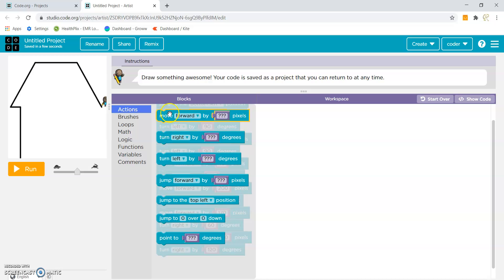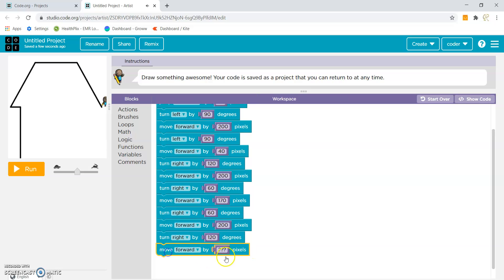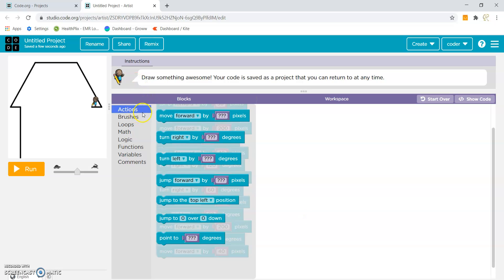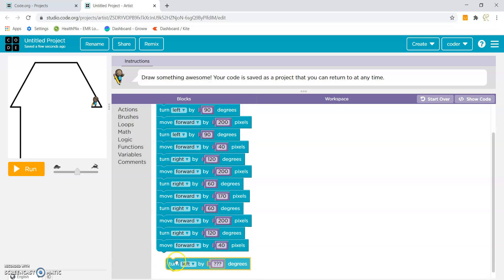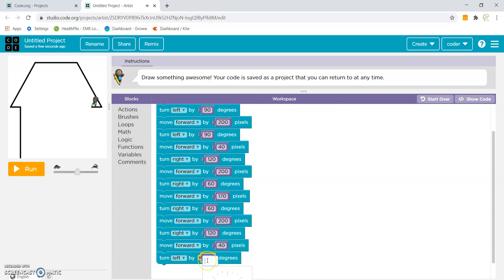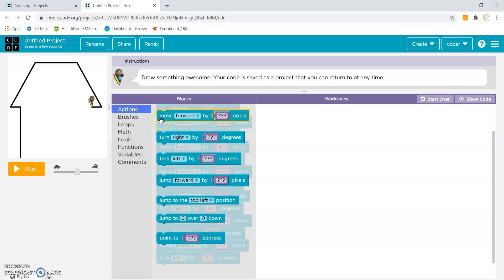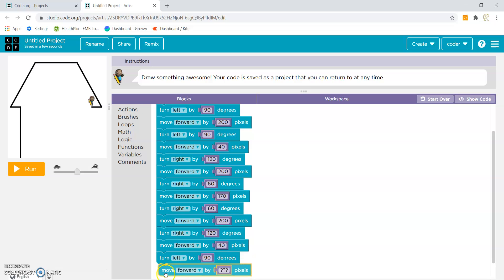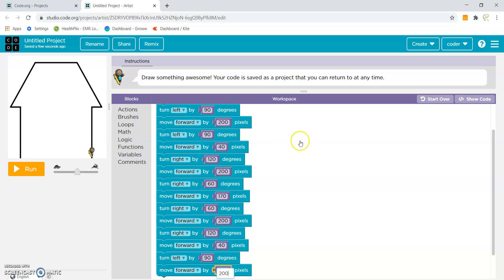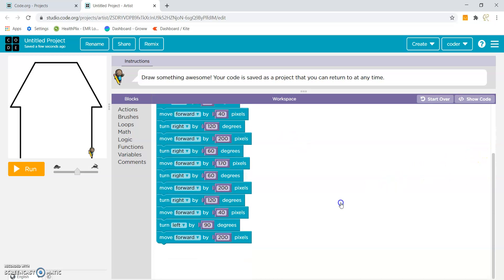Now we will have to connect the blocks. We have to move forward by 40 pixels. And then turn left by 90 degrees. Now we have to again move forward by 200 pixels. Now we have completed the structure of the house!